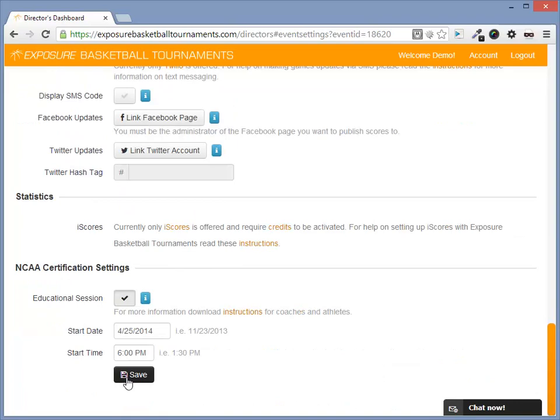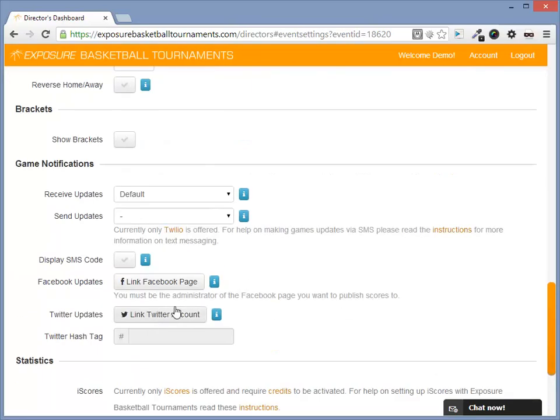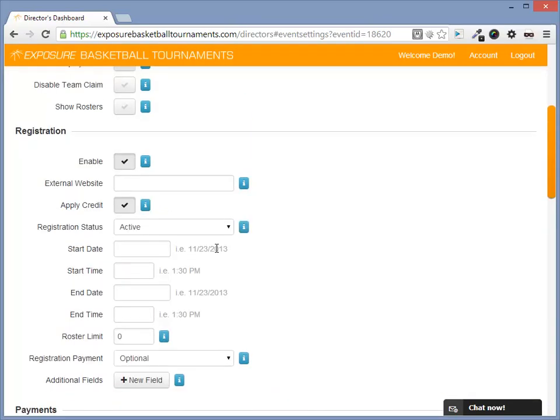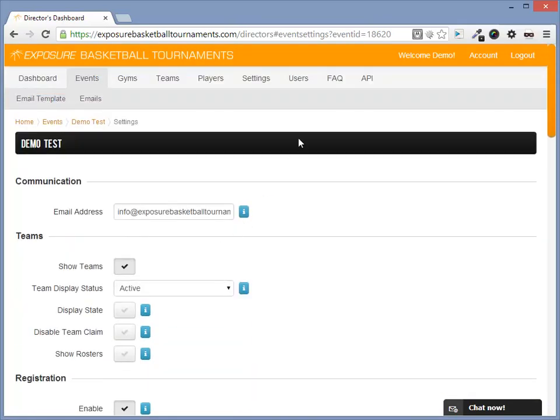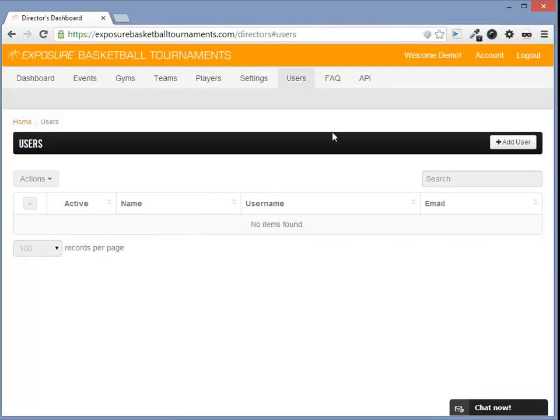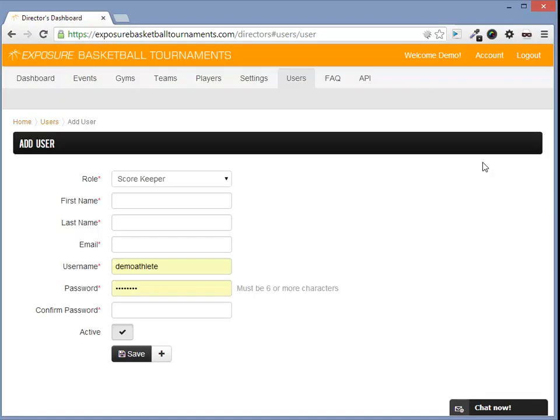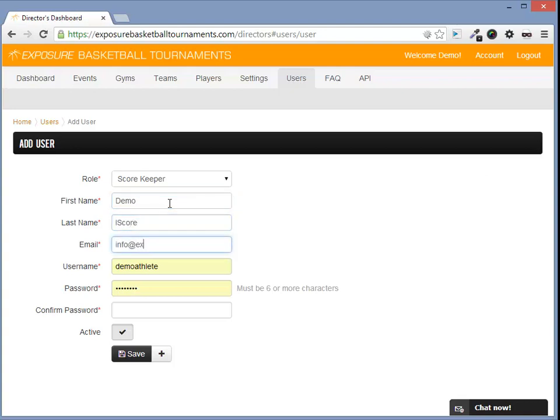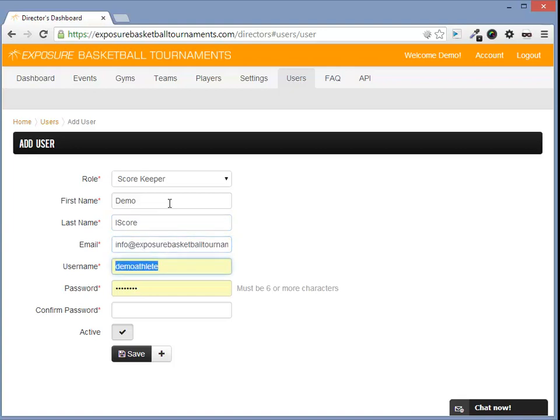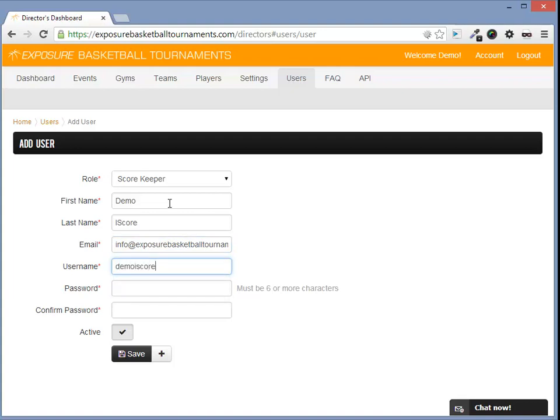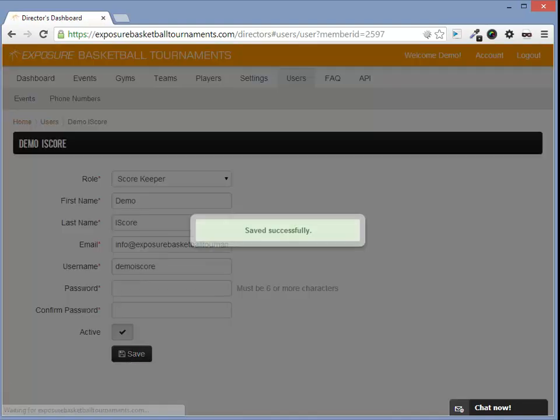Next, we need to create a user that's actually going to do live box scores for this event. We'll go to the user section and create a user. We'll give this user a first name, a last name, an email address. Credentials will be emailed to this email address, a username, and a password.